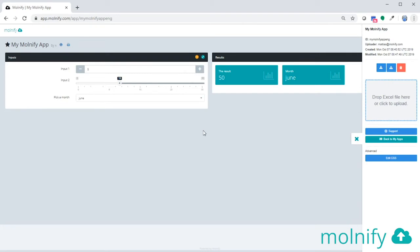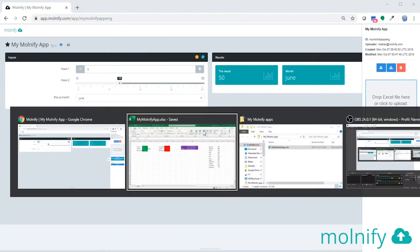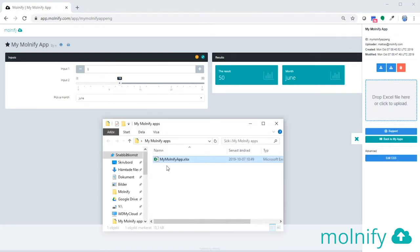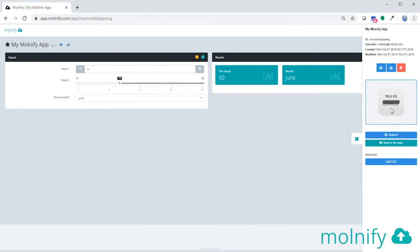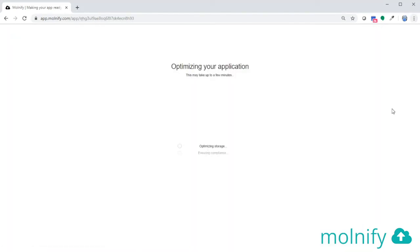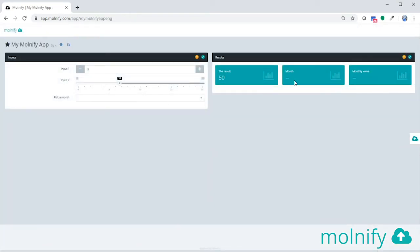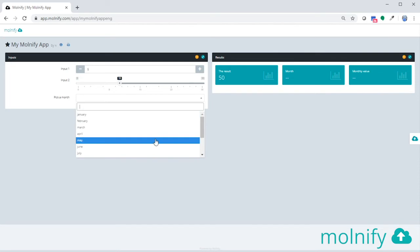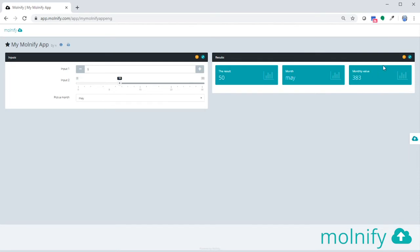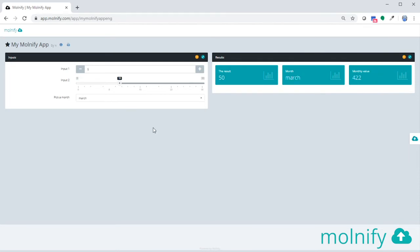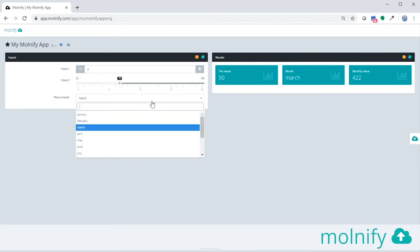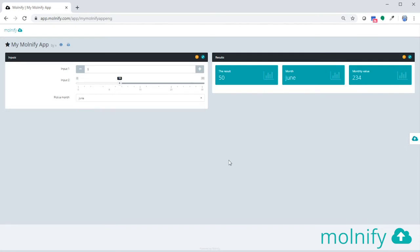I'll head on over to the Molnify app. I'll get my file, drag it over, upload it, and once done, let's close the sidebar. You can see that we have another output box here which says monthly value. And if I pick a month, the VLOOKUP function executes and you will see the value of the month.